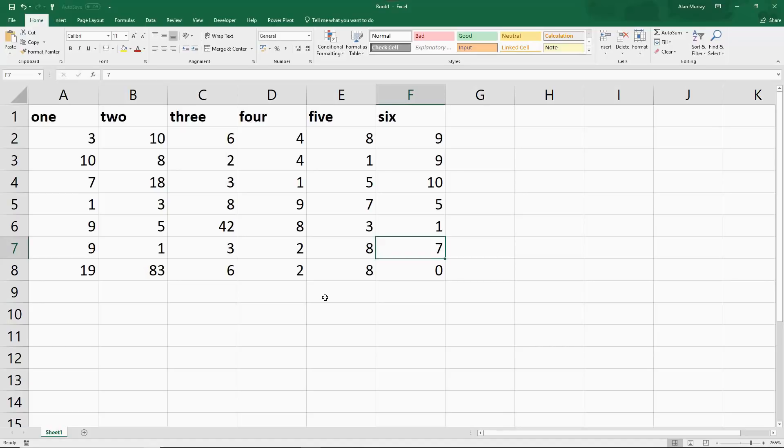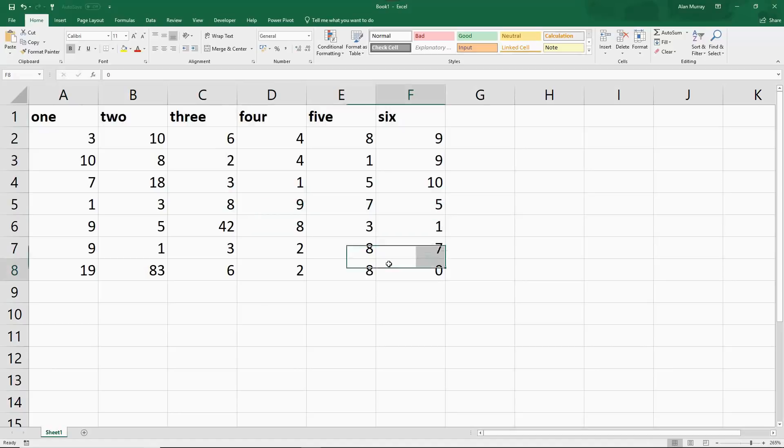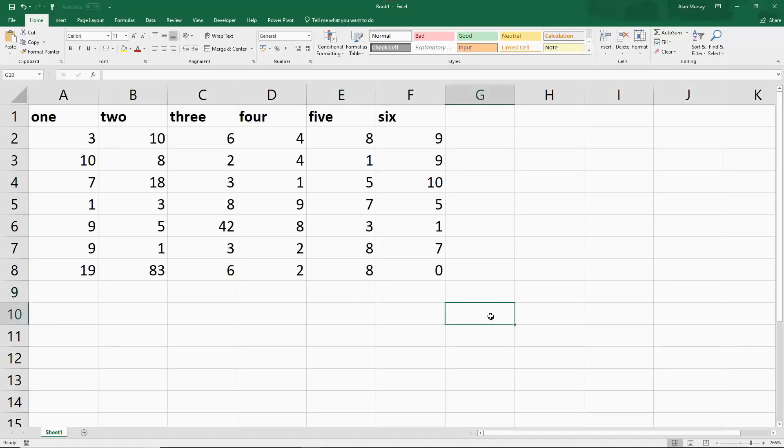Here I've got my six columns, creatively called one to six. I'm using numbers, but as mentioned already, the same would work with text.